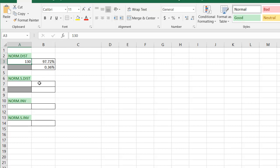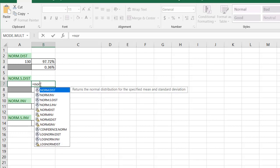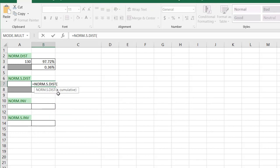Now, what NORM.S.DIST function, it's kind of a special version of this, and it's assuming a mean of 0 and a standard deviation of 1. So if I do equal NORM.S.DIST, you can see there is no option for a mean or standard deviation, because it's assuming 0 and 1, respectively.